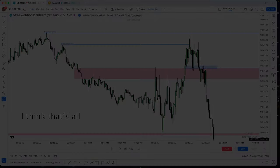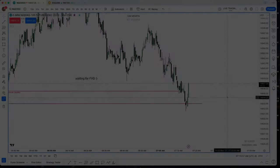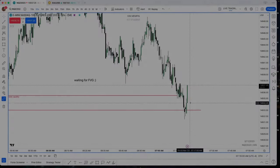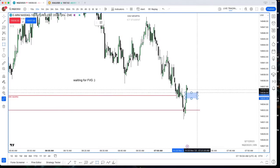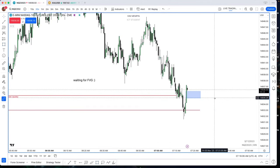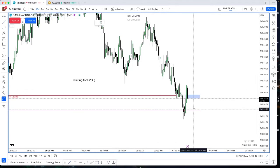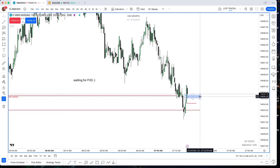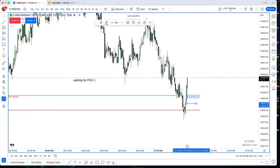My son's not going to be a 10-handle trader risking 12 handles forever — that's not what he's going to be. My son's going to be taking down the whole daily range from high to low. That's what he's going to be doing.